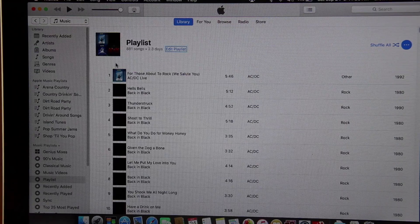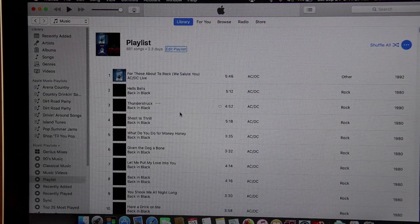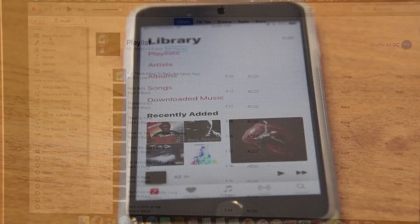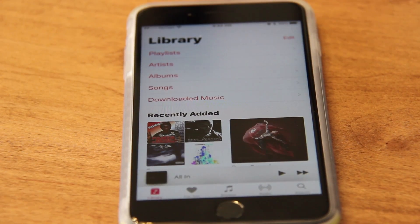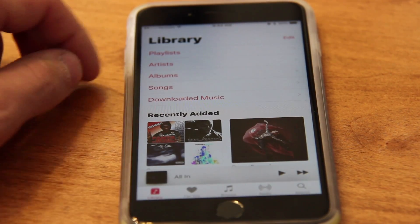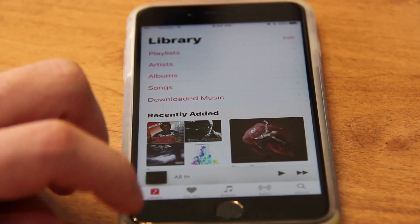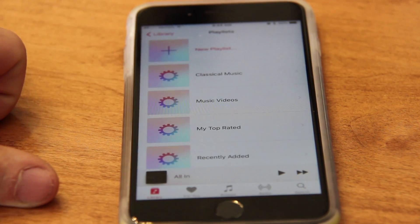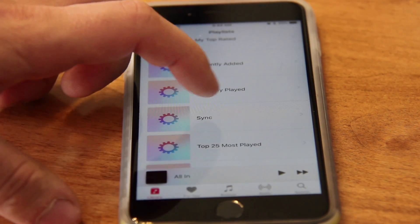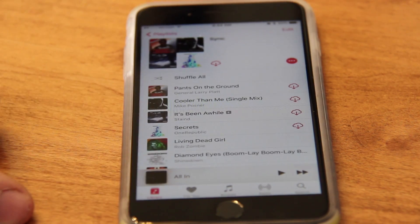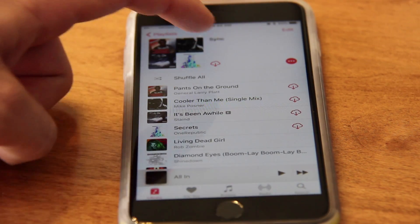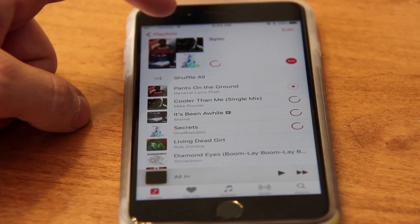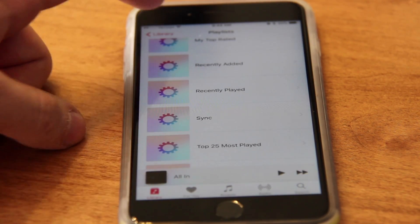Once you get that done, you just go back to your phone and go to that playlist and you can download it. Once you make your playlist on your computer and you're back on your phone, go to your Apple Music in your library, press Playlist, scroll down to your newly made playlist — mine is called Sync — and you can see you have Download Clouds. Press right up here and you'll download them all in that playlist.